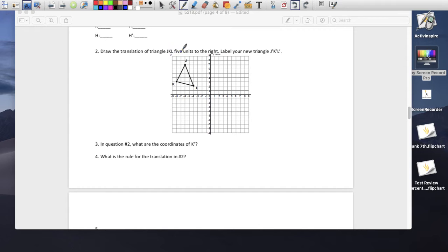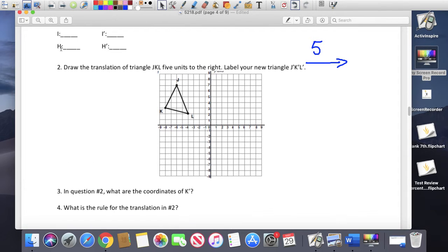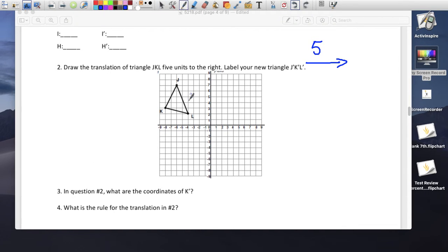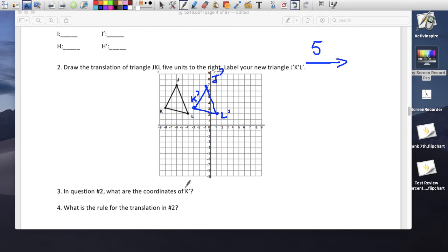Here's a triangle — move it 5 units to the right. Everything moves to the right 5: J prime is 1, 2, 3, 4, 5 to the right. K prime goes 1, 2, 3, 4, 5 to the right. L prime goes 1, 2, 3, 4, 5 to the right. The same exact triangle, just moved to the right.